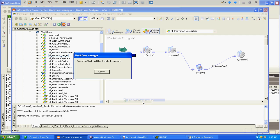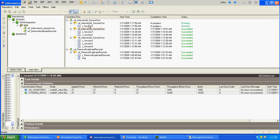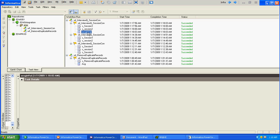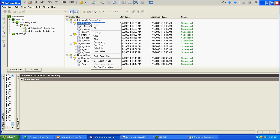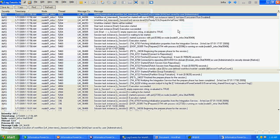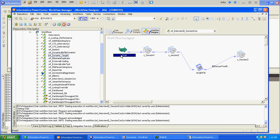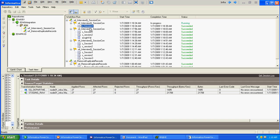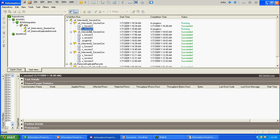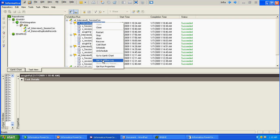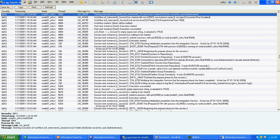We start the workflow again. The first session got completed, the second session got started and completed, and the assignment task also got completed. We check the workflow log — the workflow variable persistent value is now showing as 1. We will run this workflow again for the second time: session 1 completed, session 2 completed, assignment task completed. The persistent value is now 2.